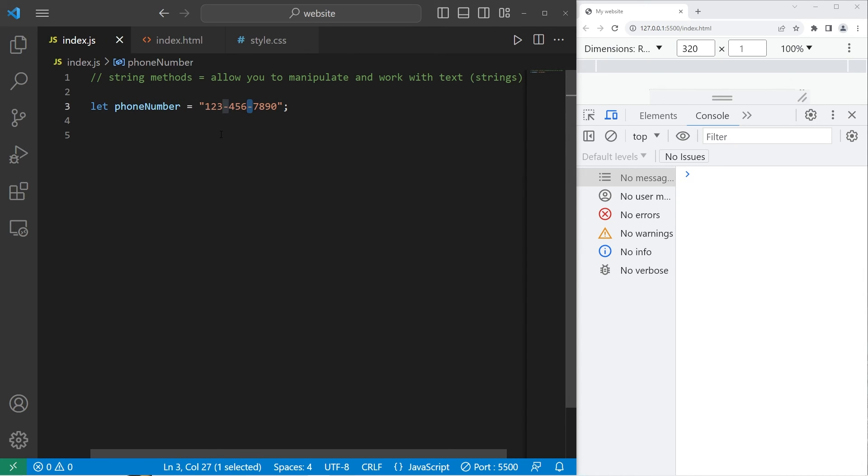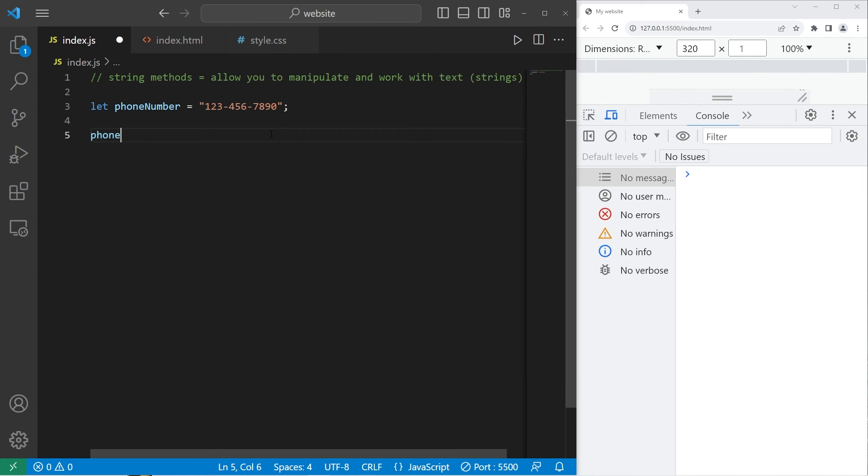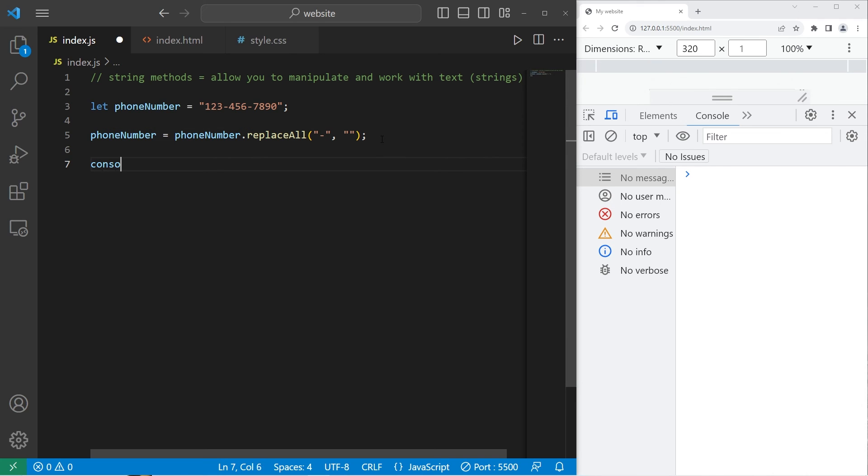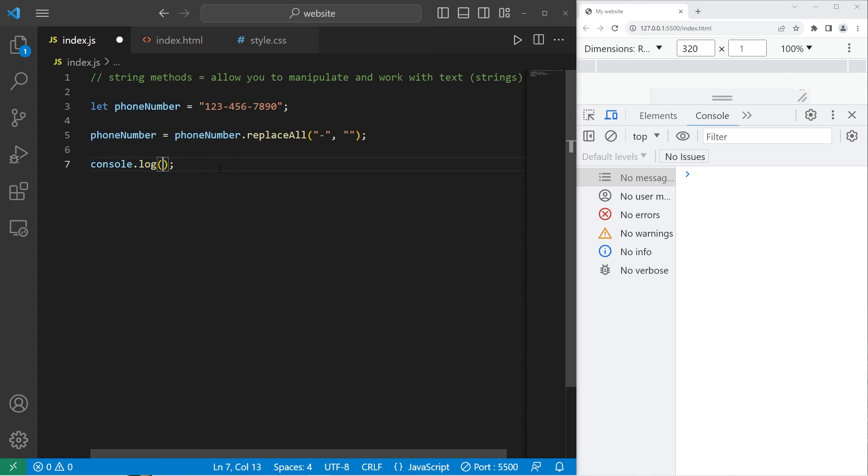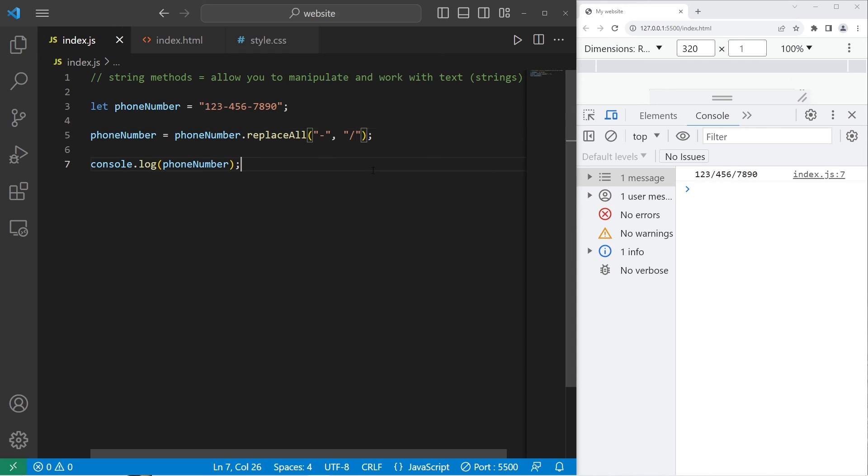Let's eliminate all the dashes in our phone number. Here's one way in which we can do that. Let's reassign our phone number. Equals our phoneNumber. We will use the replaceAll method. Which character are we replacing? Let's replace any dashes, comma, then the character to replace the dashes with. Or whatever you put for the first character. We will replace all dashes with no characters. Then, let's console.log our phone number. And that should eliminate all of the dashes. Or otherwise, you could replace it with a different character. Let's do a forward slash. So, 1, 2, 3, slash, 4, 5, 6, slash, 7, 8, 9, 0.